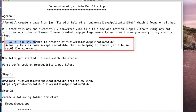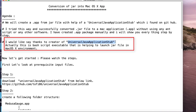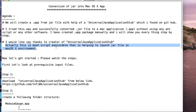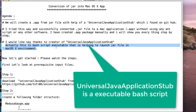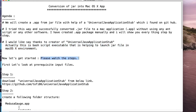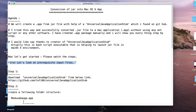Before starting, I would like to say thanks to the creator of Universal Java Application Stub that I found on GitHub. It is actually an awesome Bash executable script that helps to launch a JAR file in a macOS environment. I will describe all the stuff step by step. Before going into step one, we have to know some prerequisite input files, so make a checklist for that.